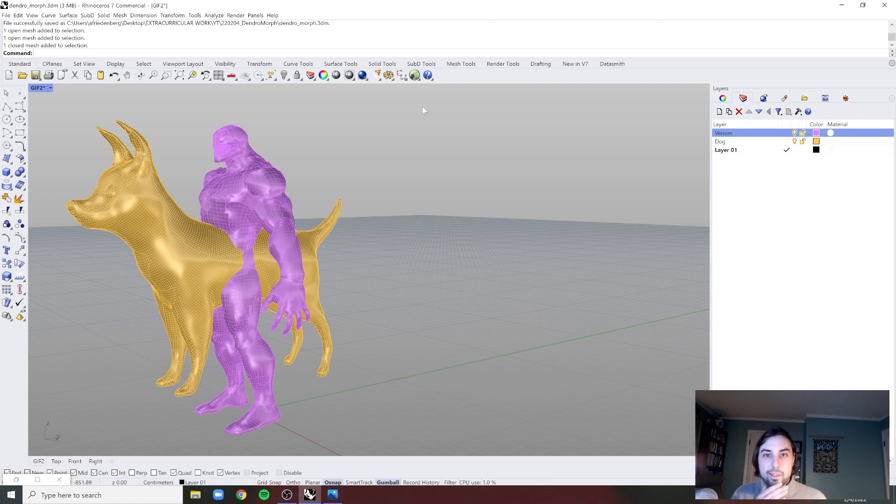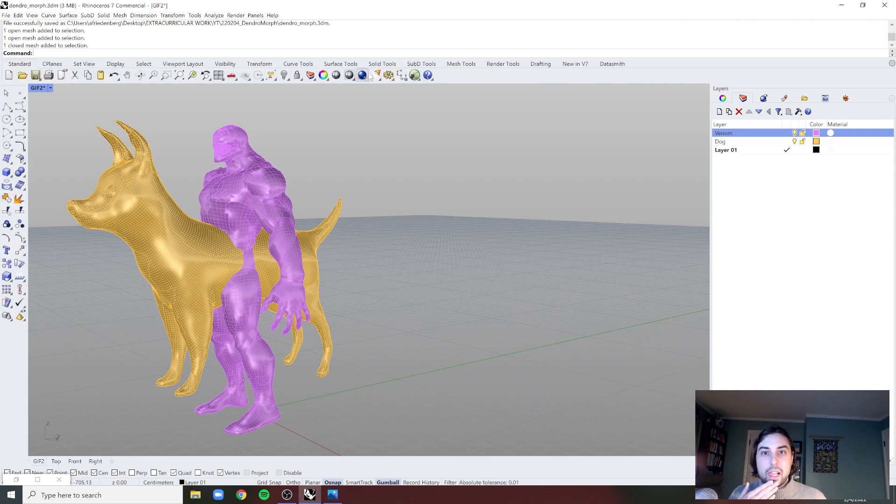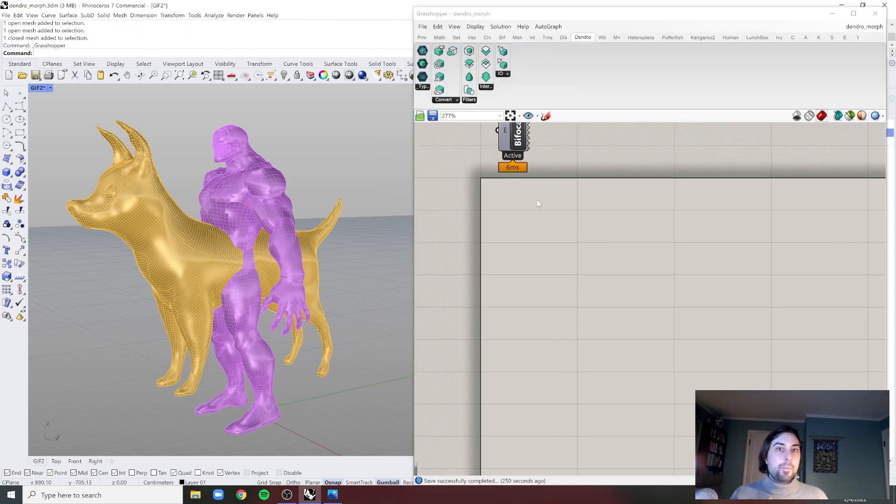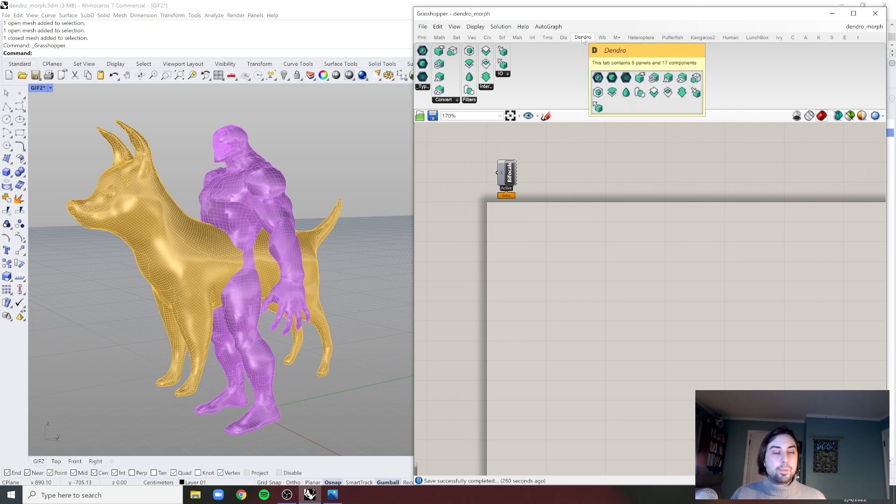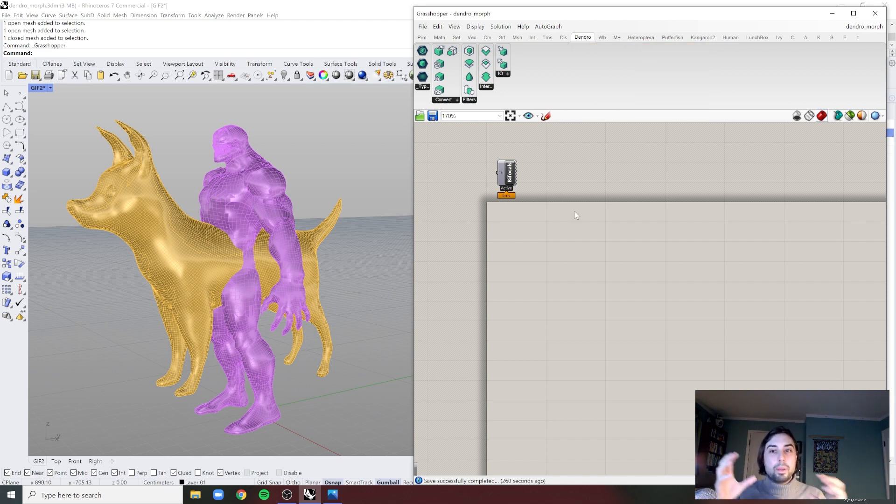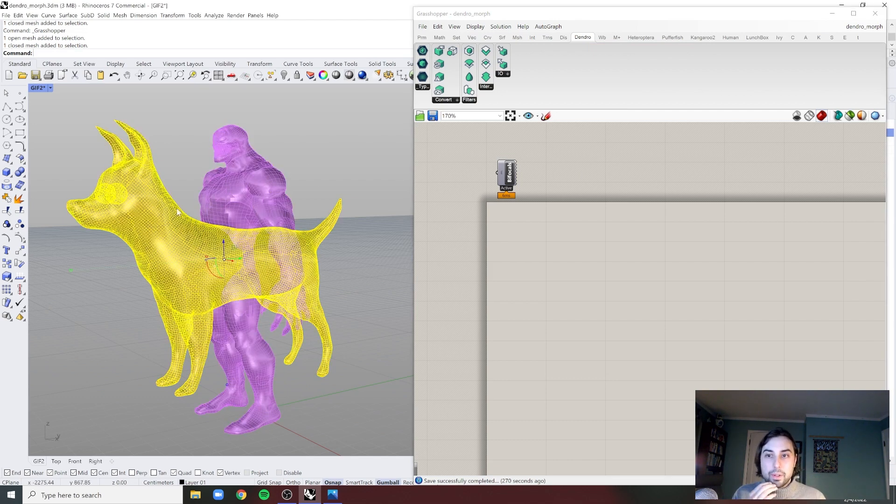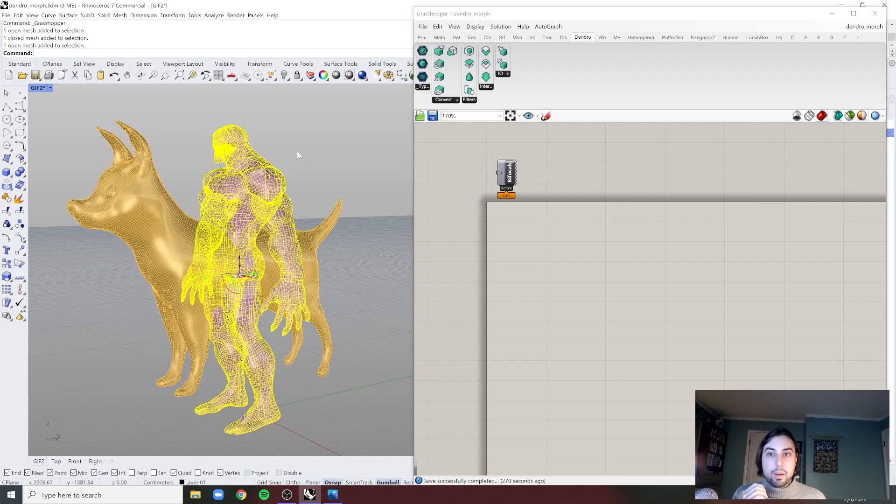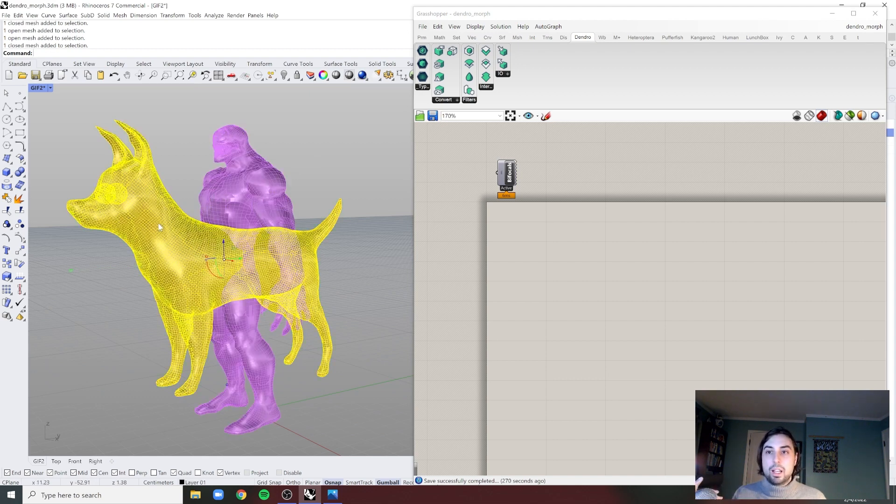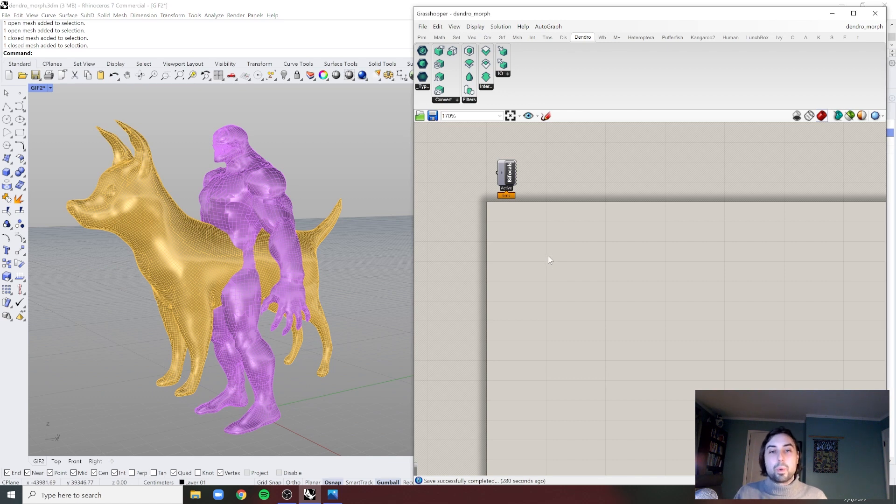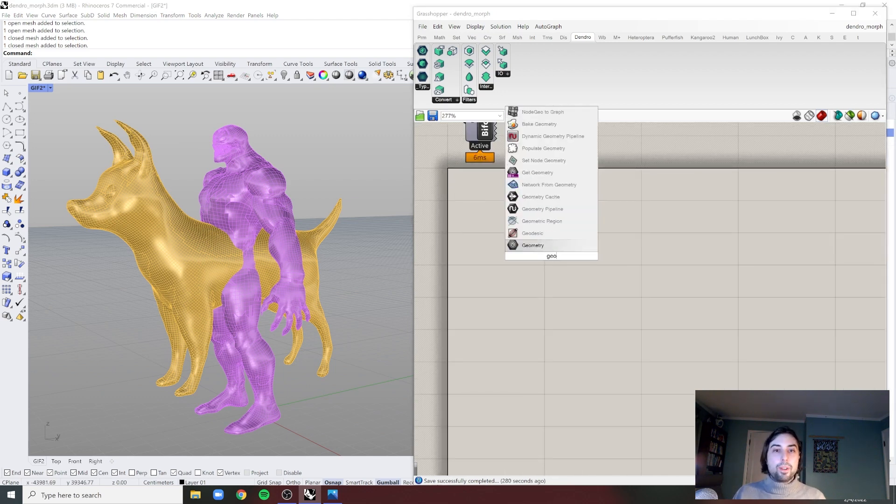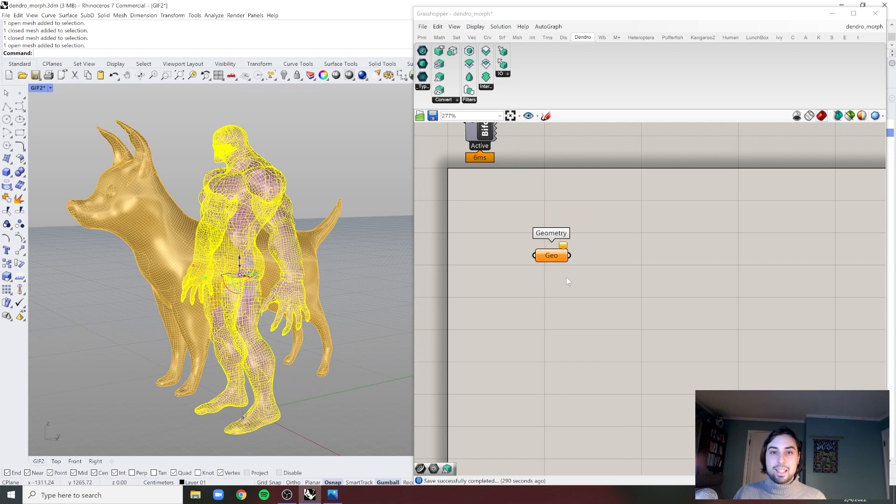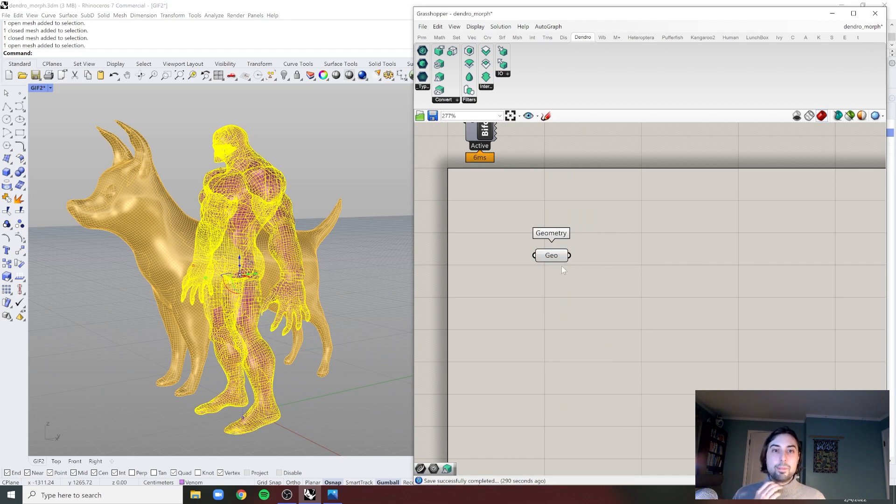Okay, so let's fire up Grasshopper. Dendro you can download on Food4Rhino. It's really easy. I'm going to do a whole other video going through the different components, but I just wanted to separate this one to show the morphing between these two completely different mesh topologies. So with no further dilly dallying, let's upload these geometries.